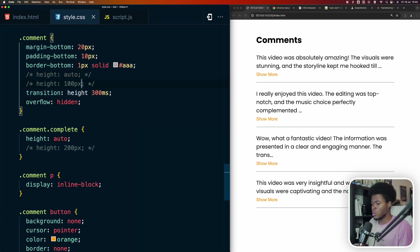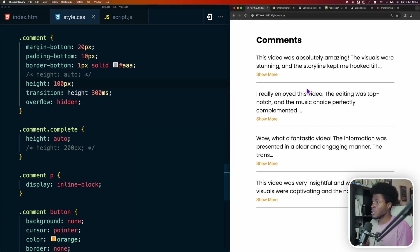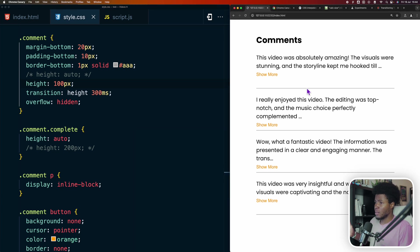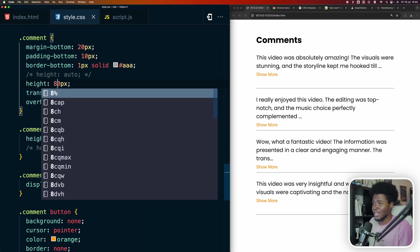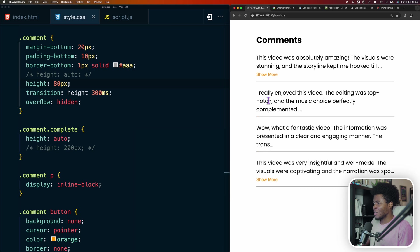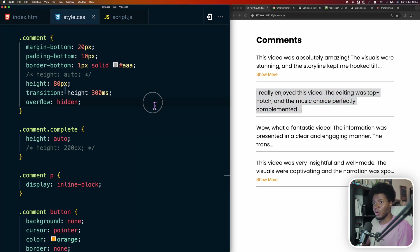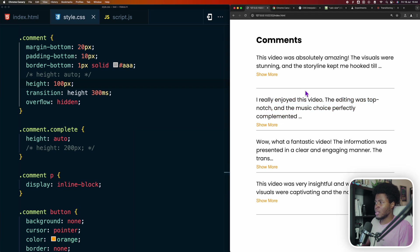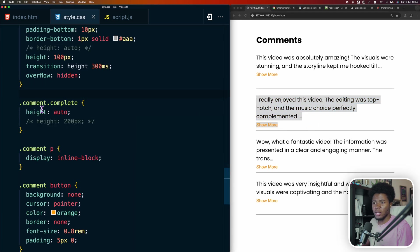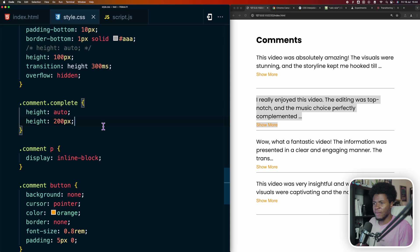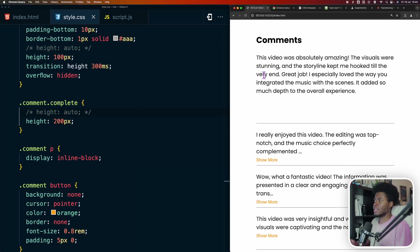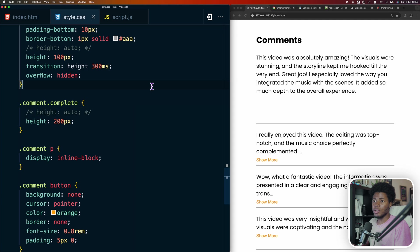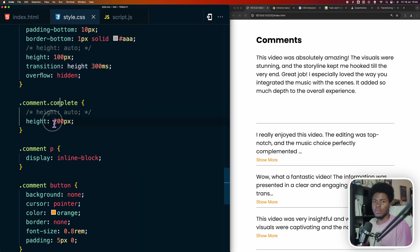So for example, instead of having a height of auto, I would have a height of 100 pixels, which looks like this. The reason I'm using 100 pixels is because if I use 80 pixels, you can see that this text doesn't have the show more button visible anymore. But if I use 100 pixels, then any text that has three lines will still have the show more button. And then when the comment is complete, I can have a height of 200 pixels. This way when I click on show more, you can see we actually have a transition because CSS knows I'm going from this value to this value.